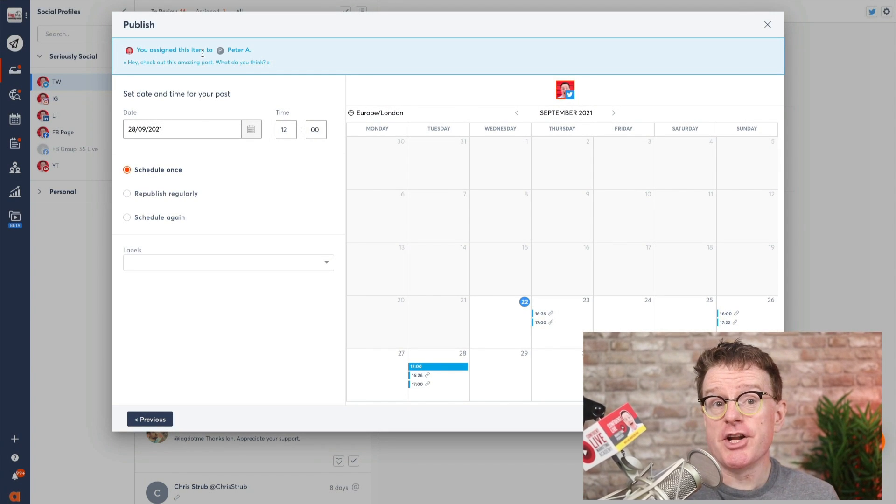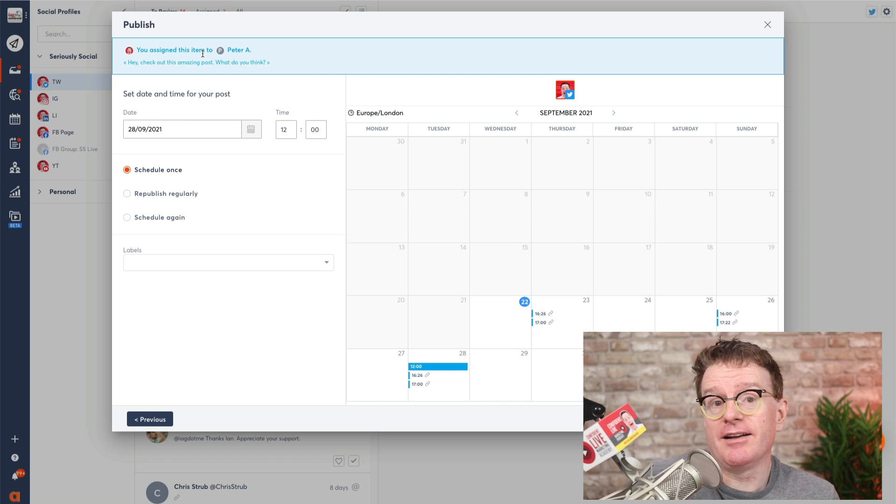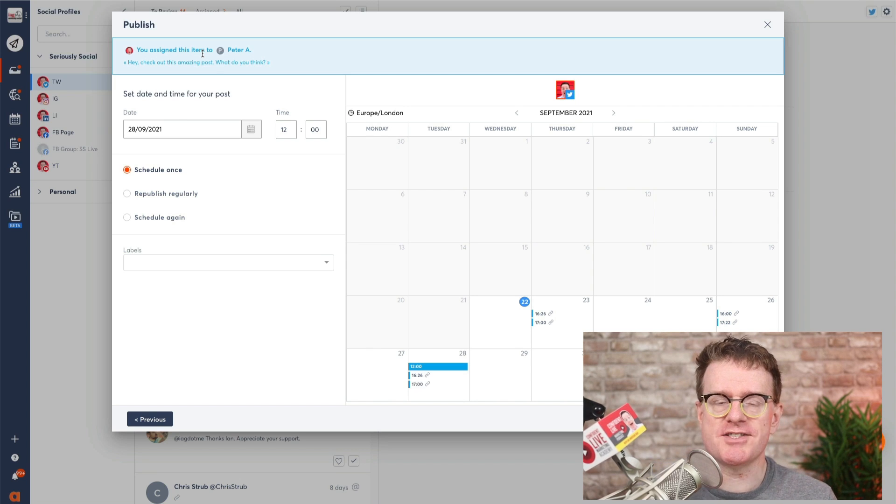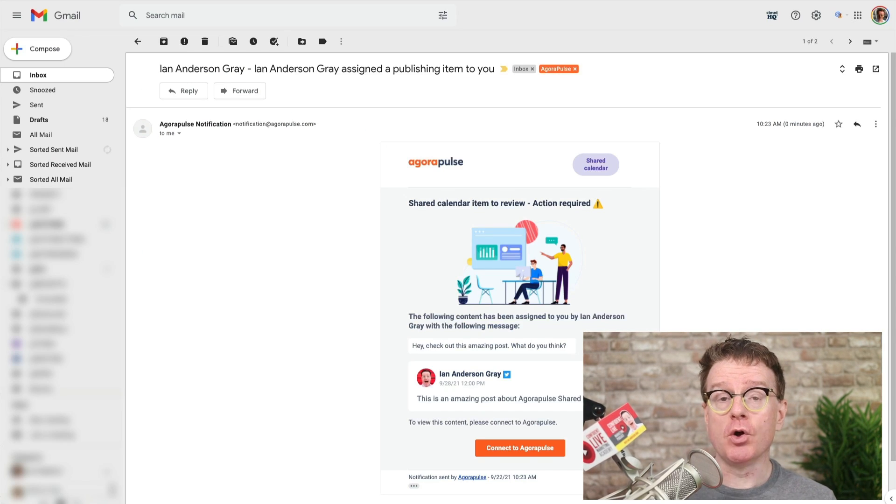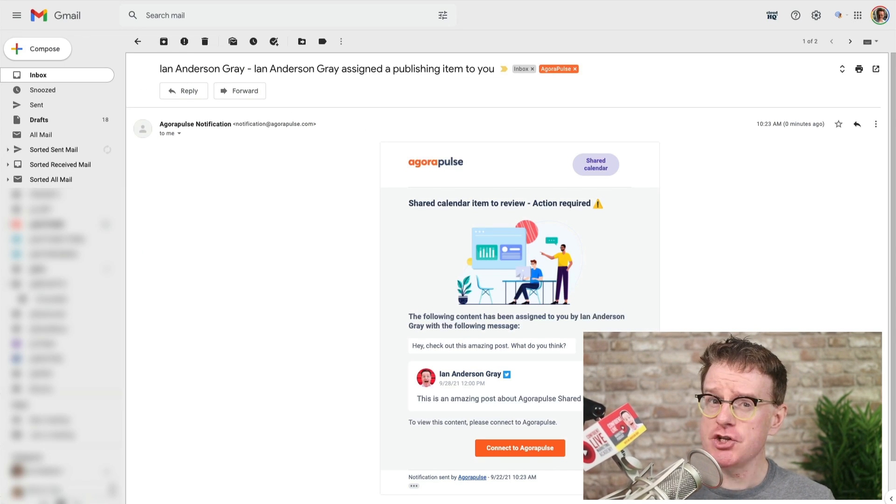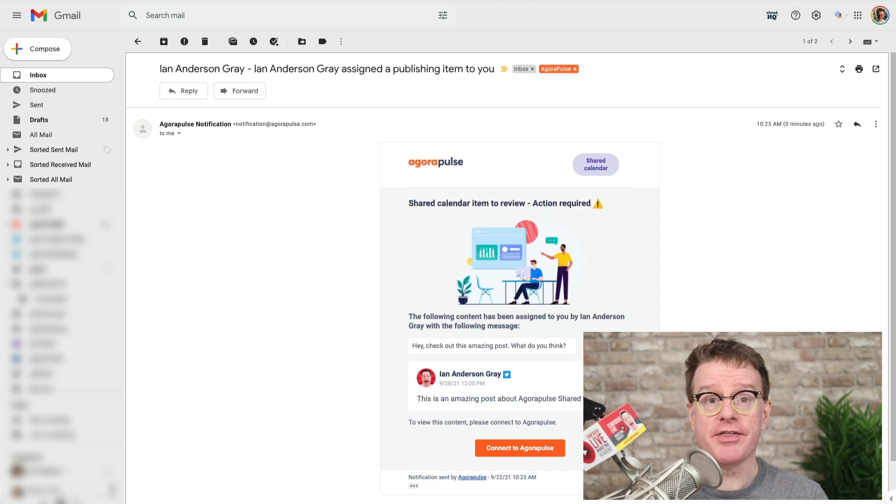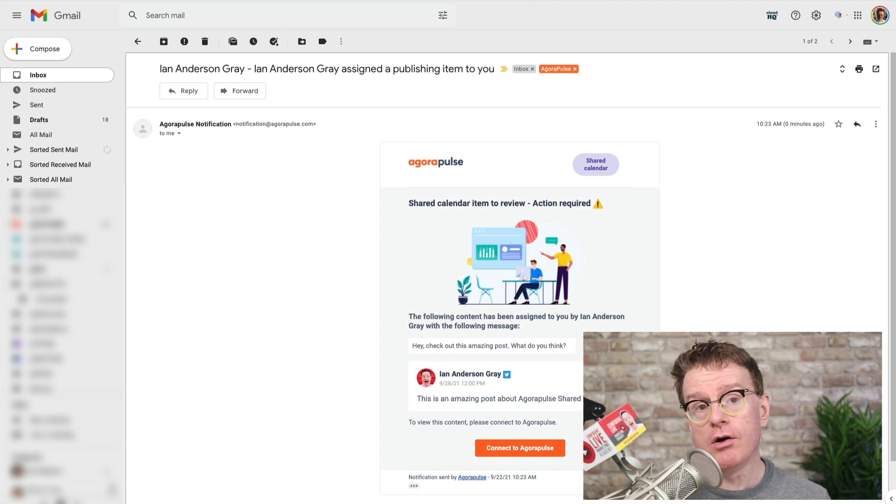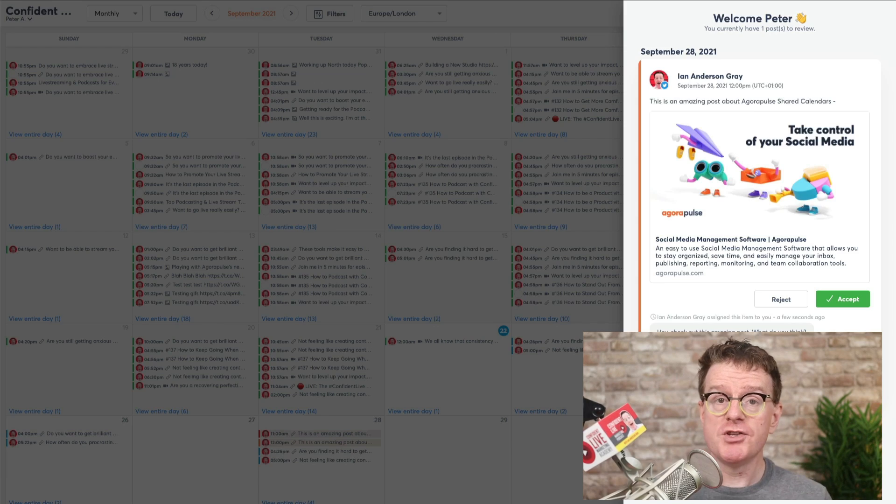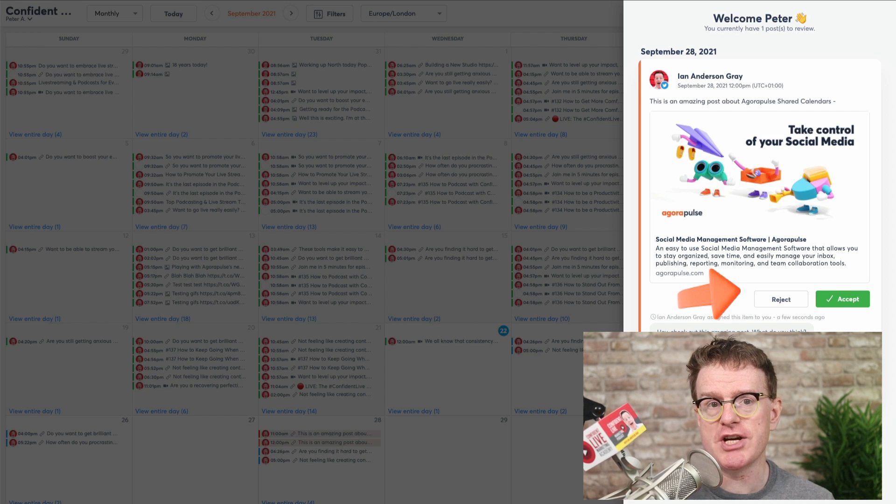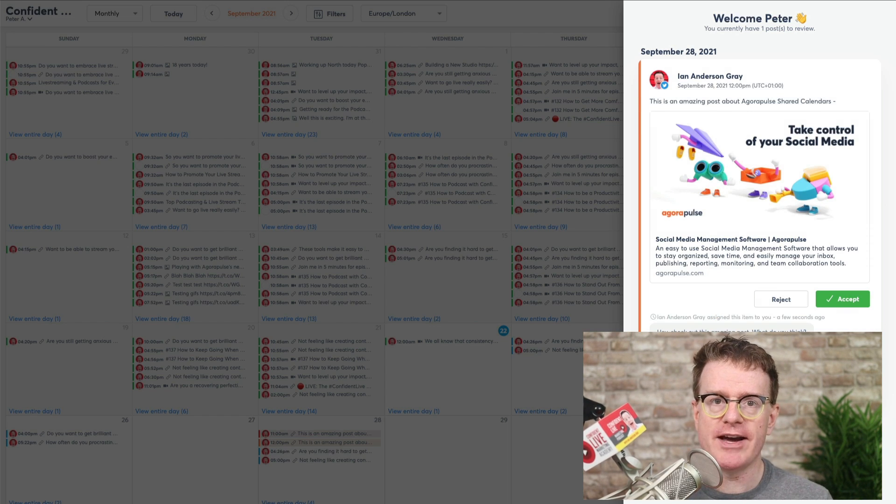And I've even added a note to give my client more context about my post. Your client will automatically receive an email notification with a direct link to the post that requires their approval or feedback. Once they're on the calendar, they will see your posts to approve them, reject them or share their comments with you.